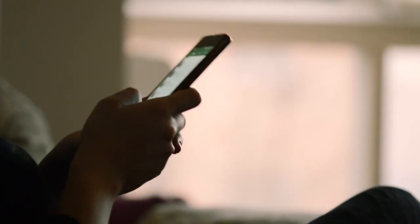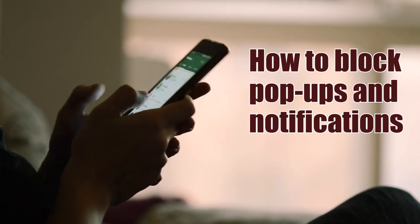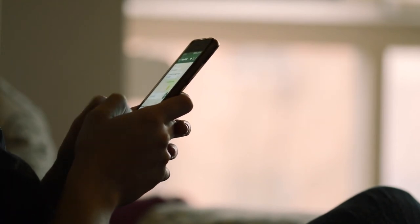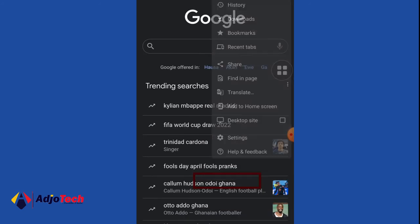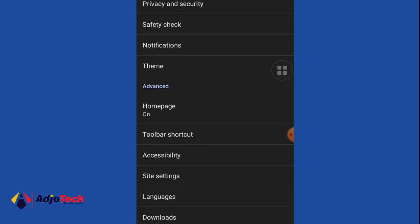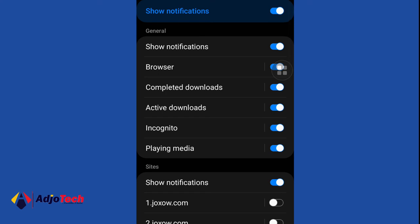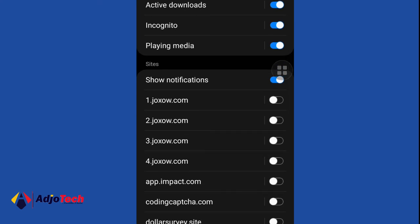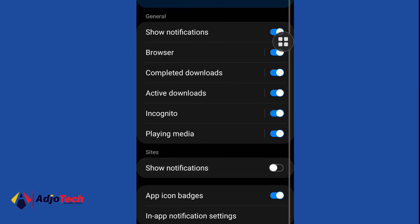Now I'm going to show you another setting you can use on your phone — you can block pop-ups. Pop-ups are something that distracts you a lot while using Google Chrome or any browser. To do that, click on the three dots at the far right corner and go to Settings, then Notifications. You can see the sites giving you notifications and decide to block them.